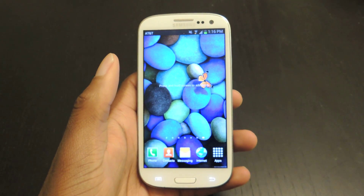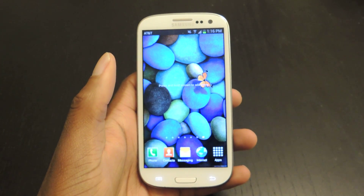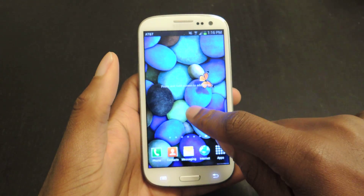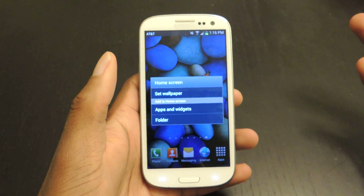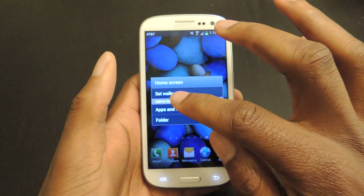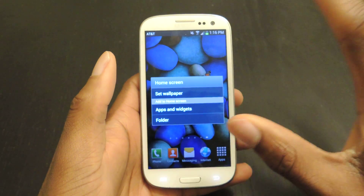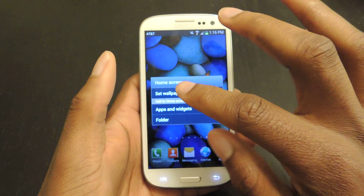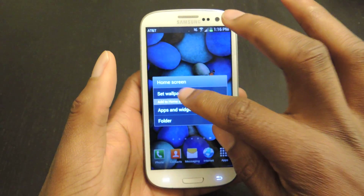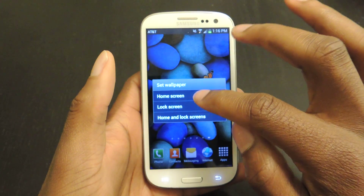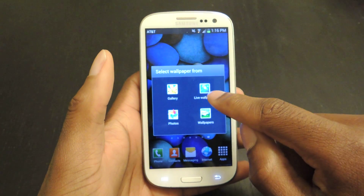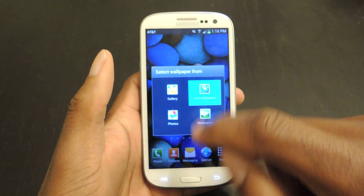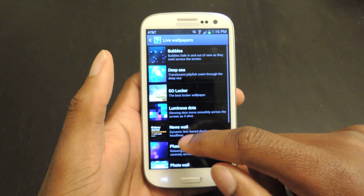So basically you're just going to install the free app. You're going to tap and hold wherever on your screen where there's a blank opening, or just go to a blank page. Go to Set Wallpaper, Home Screen, and then it will be under Live Wallpapers.